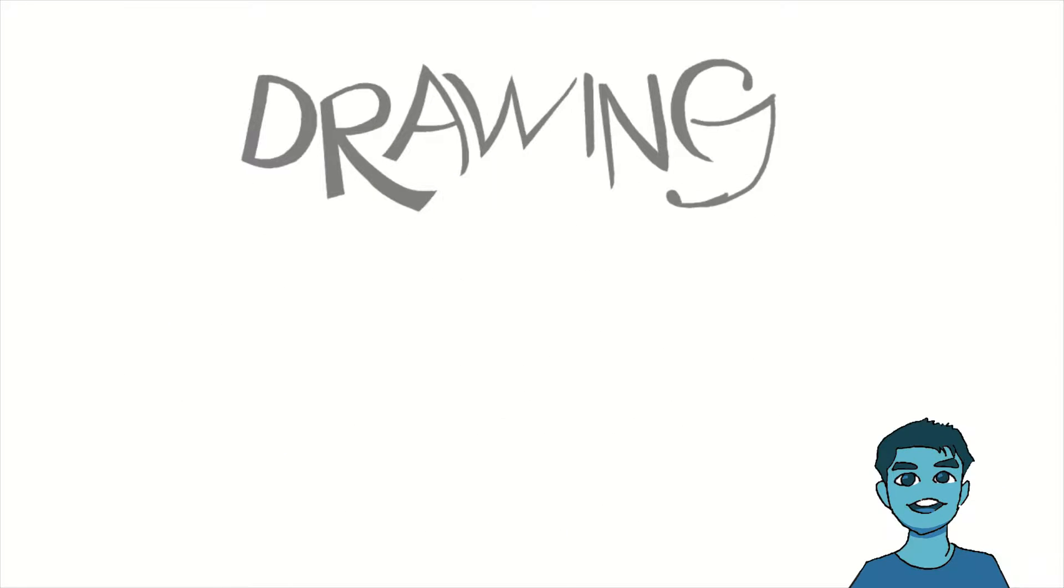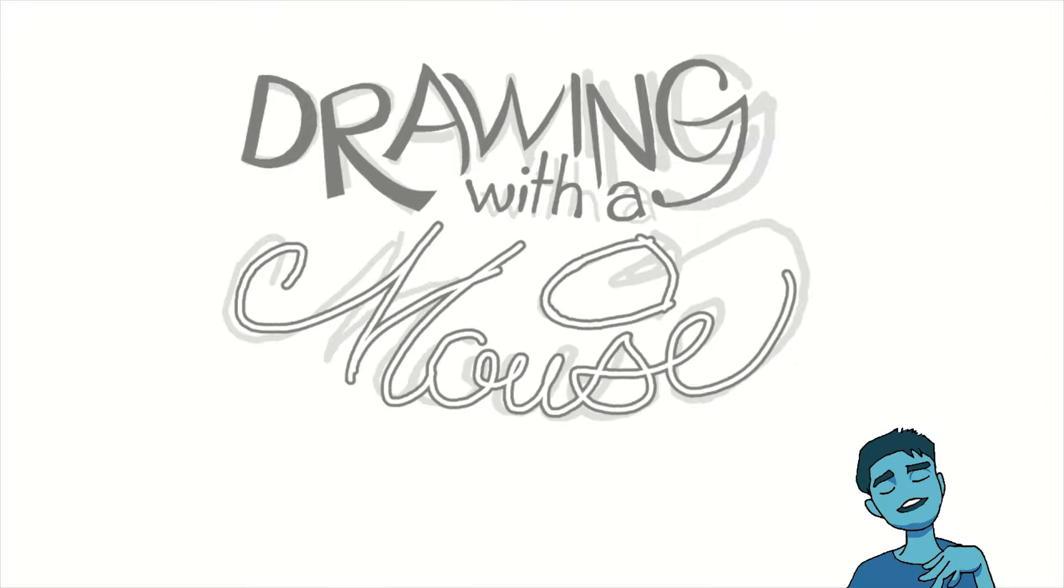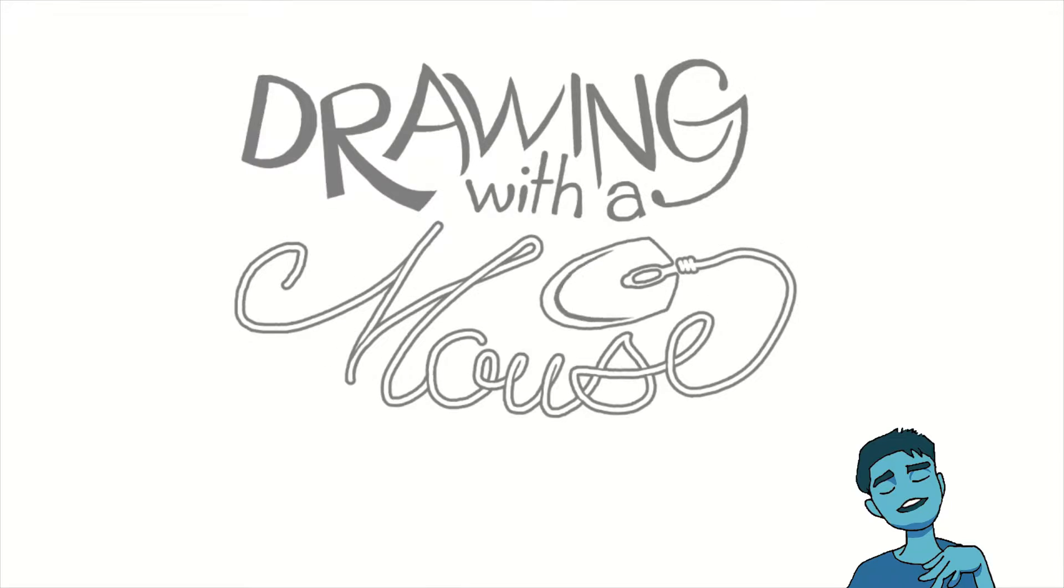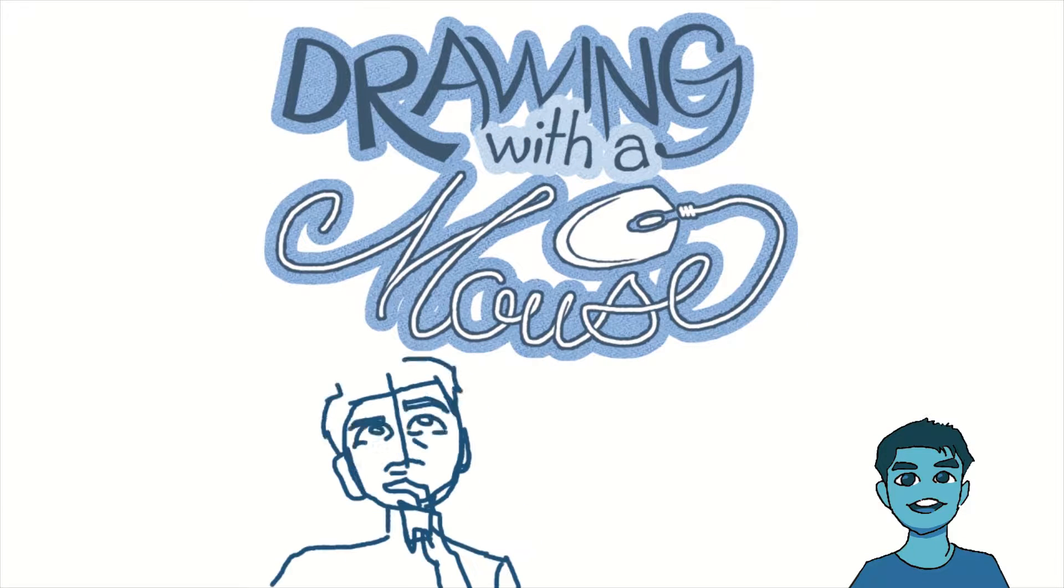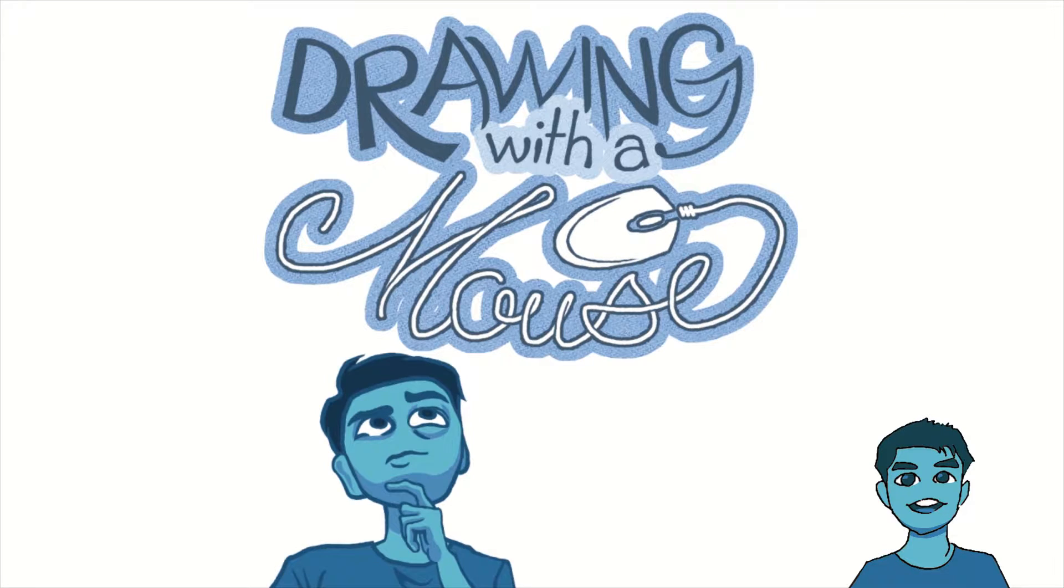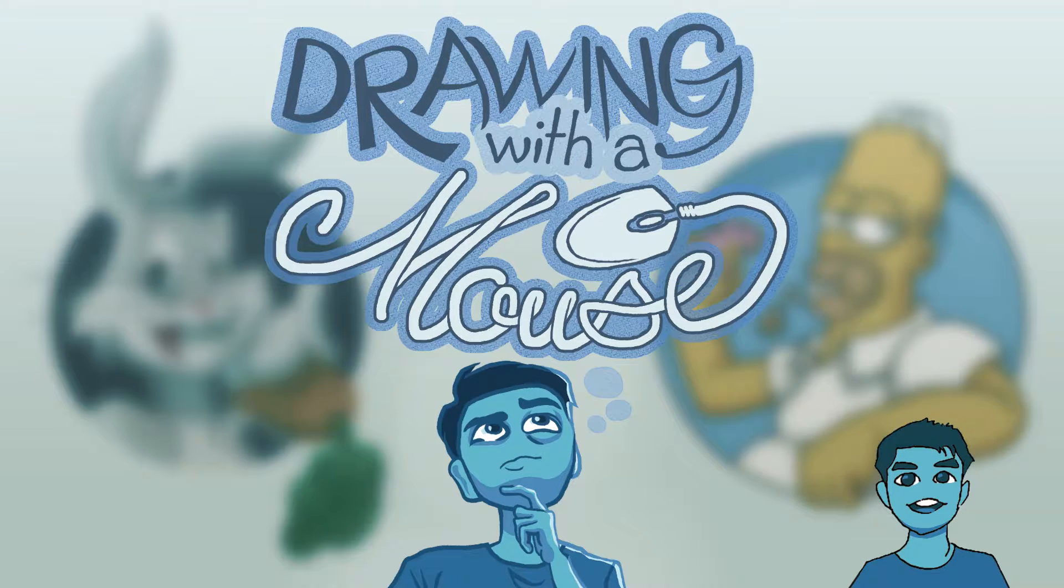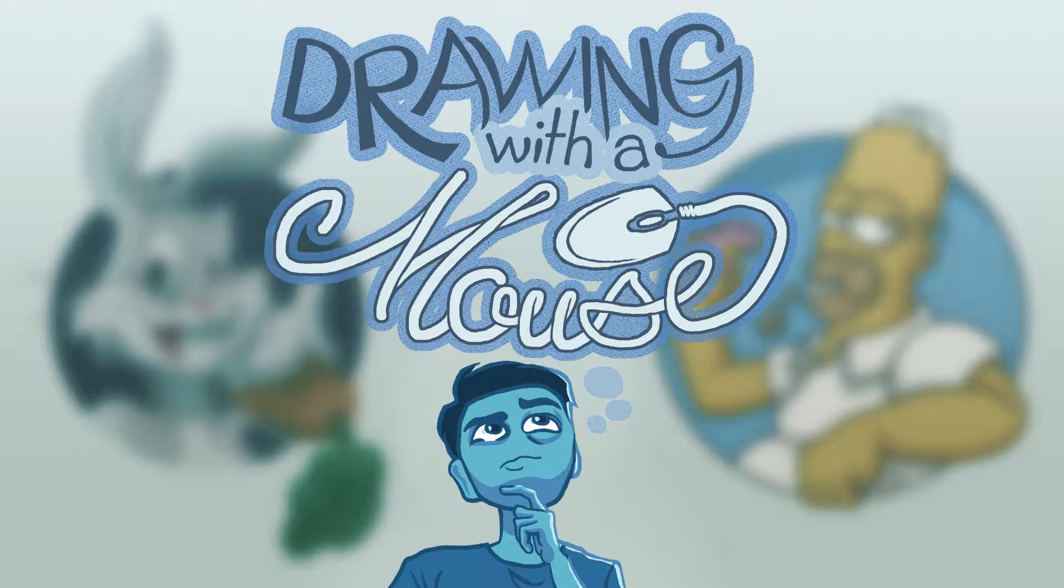Hello! Welcome to my channel where I make art. My name is Marcus, and today I will be drawing famous characters using a mouse. Without further ado, let's begin.